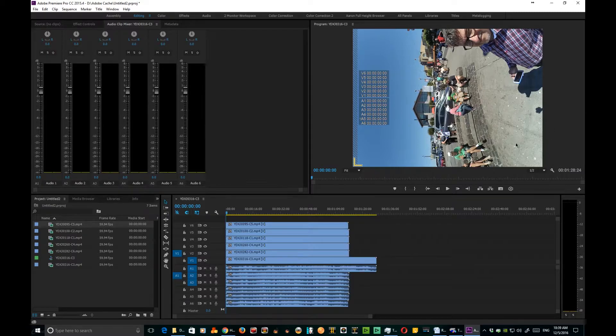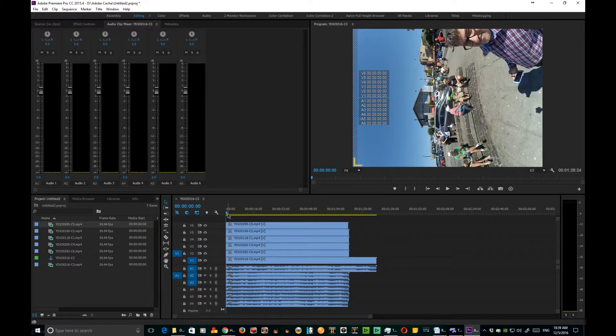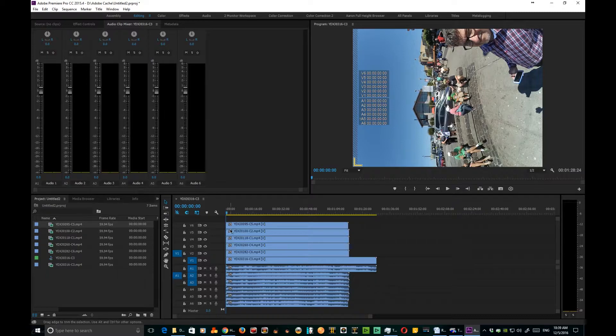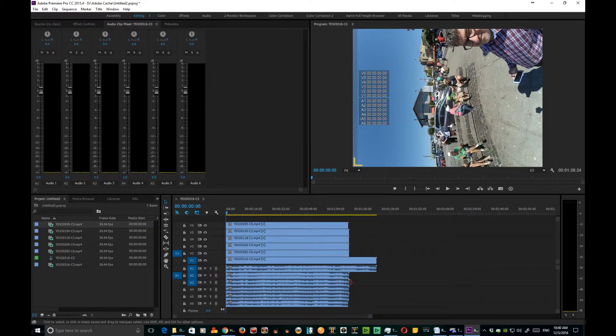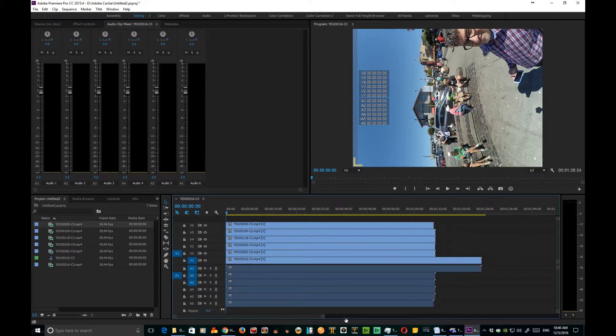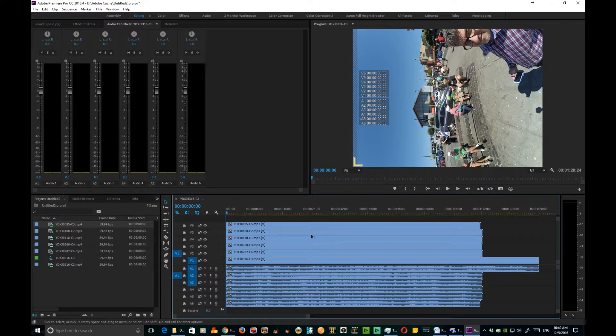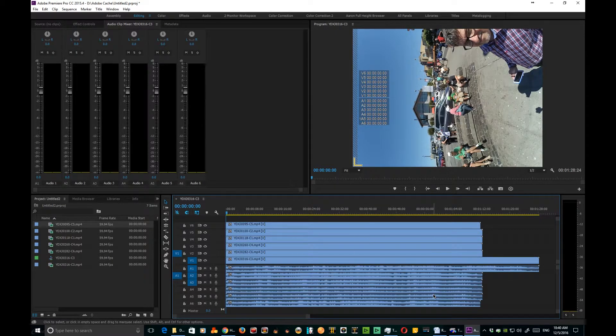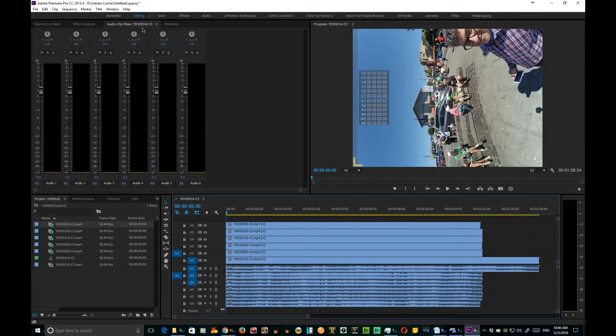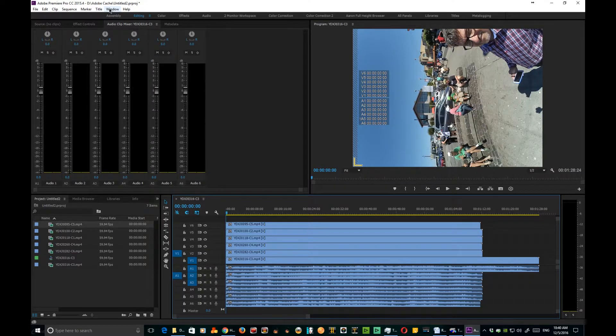I've gone ahead and brought in my sequence, I brought in all my six clips. As you can see it doesn't line up very well - here at the end, the beginning we lined them all up, but some are long, some are short. All you need to do to use Pluraleyes is go up here to the window tab.